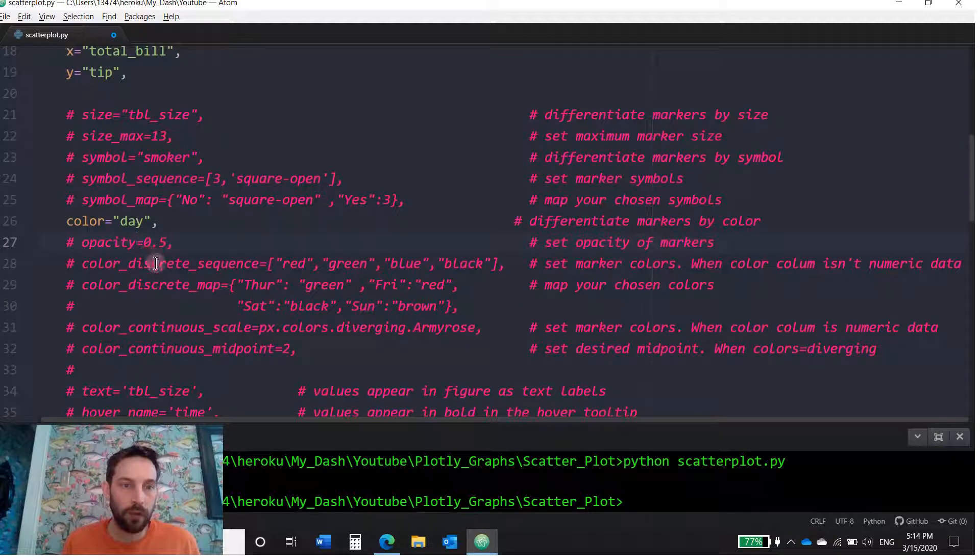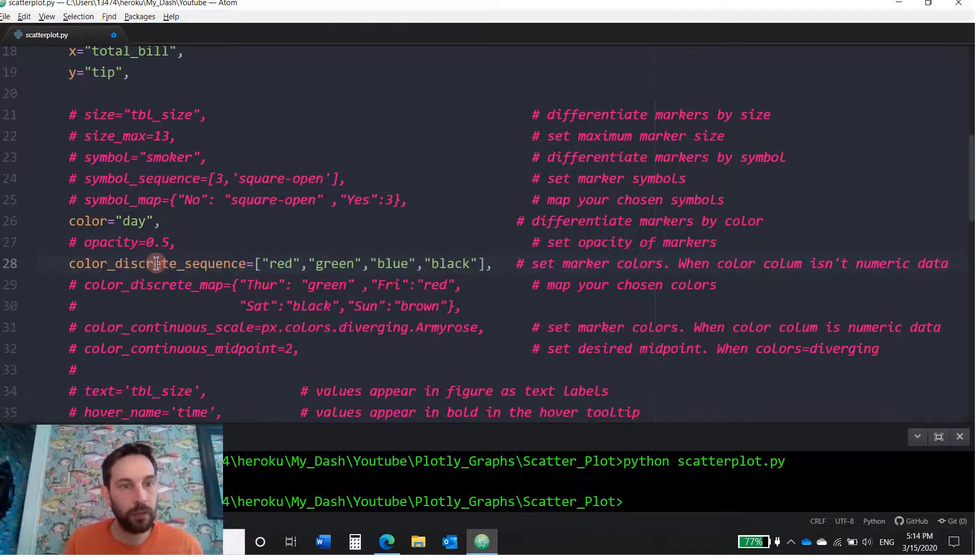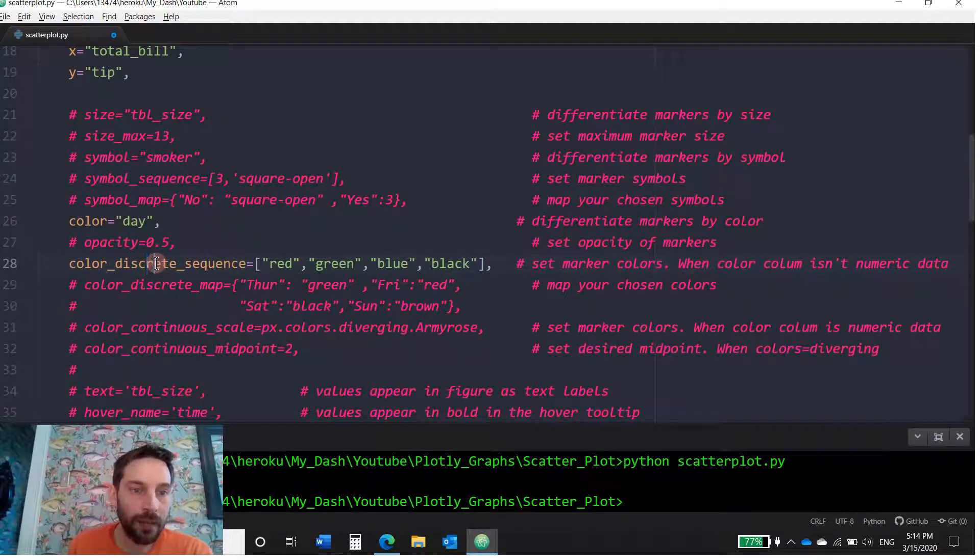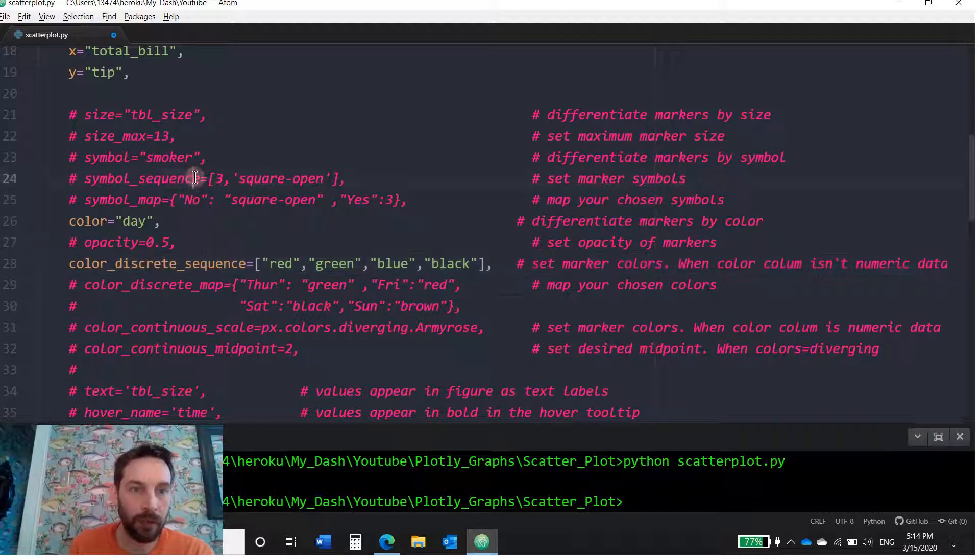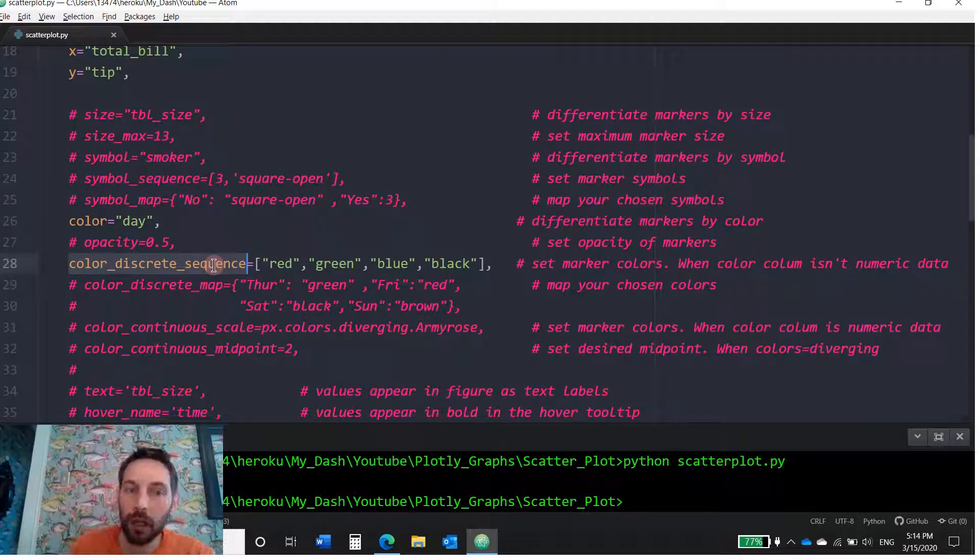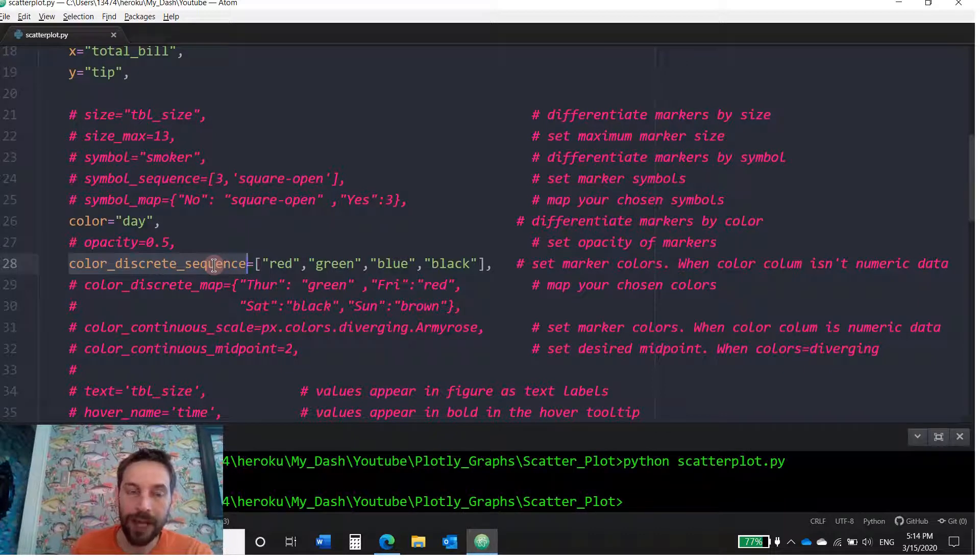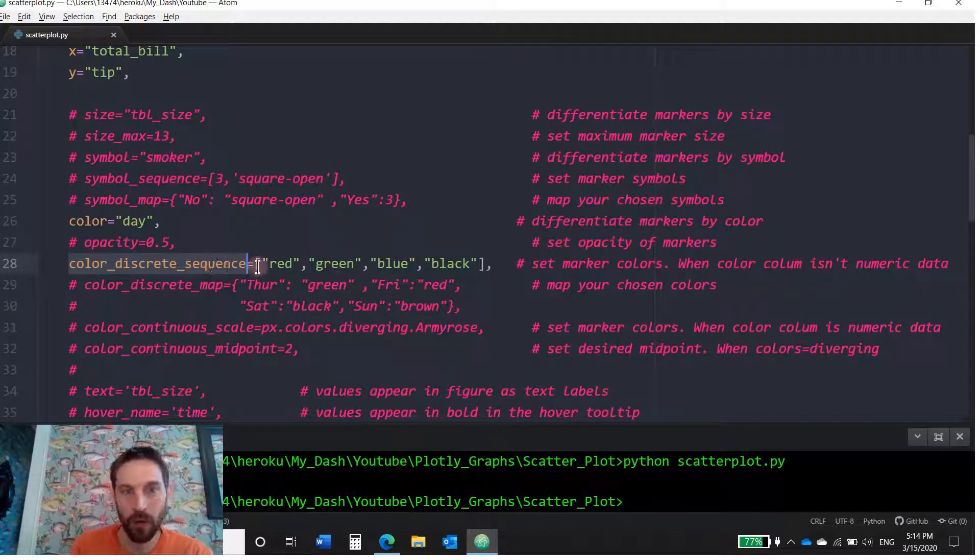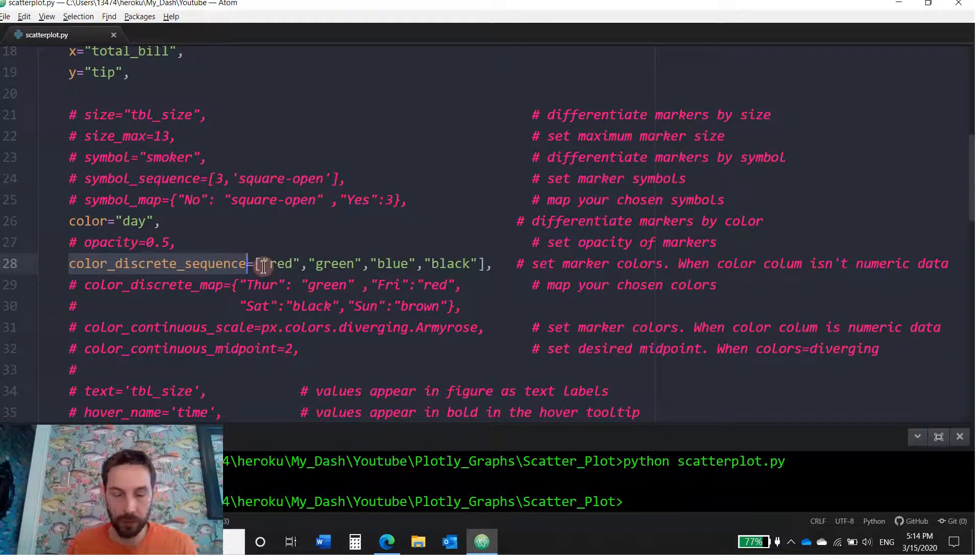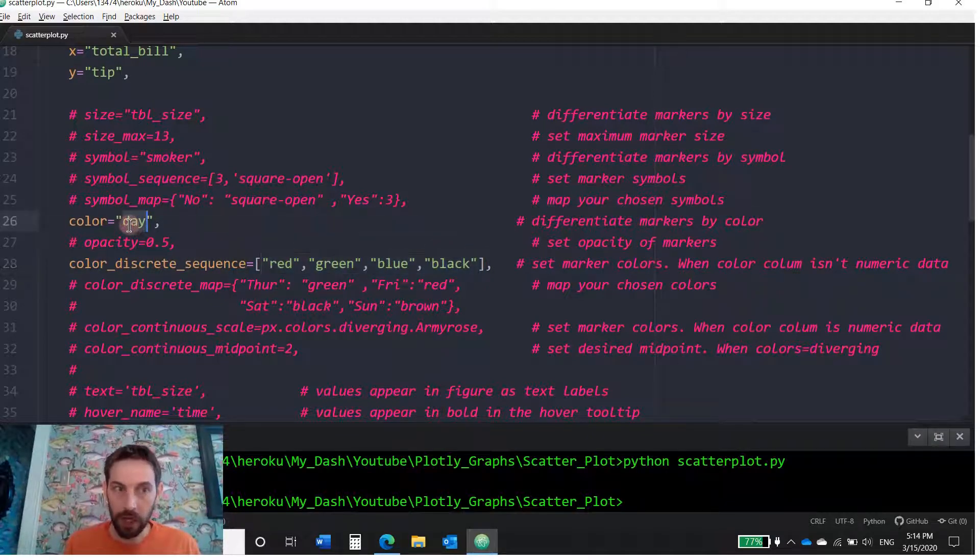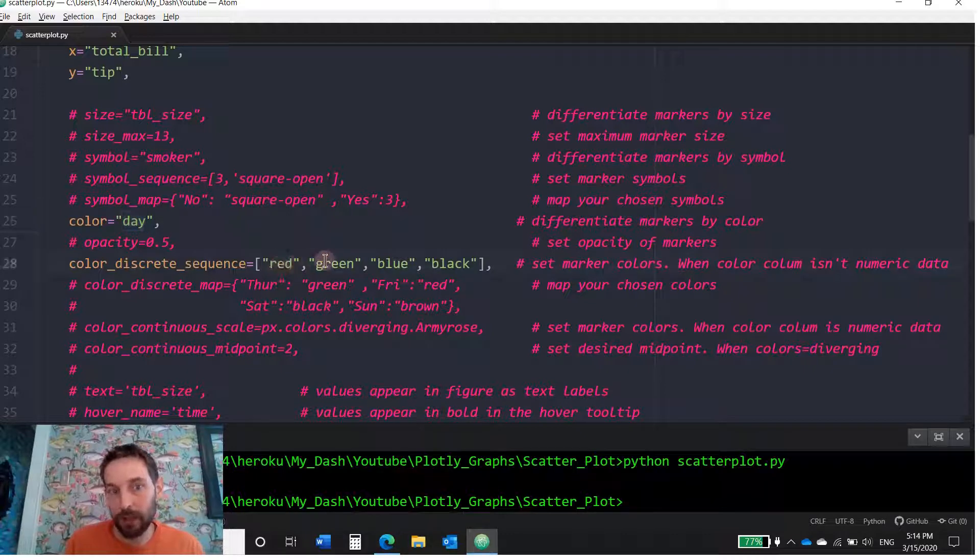Okay. So let's go to the next one, discrete sequence. So here, just like this one is very similar to symbol sequence. Here you can play around with the color. Instead of allowing Plotly to give the color by default, you can say, I want these colors to be the colors of the different values under the day column. So the first one is going to be red. Then it's going to be green and then blue and then black.